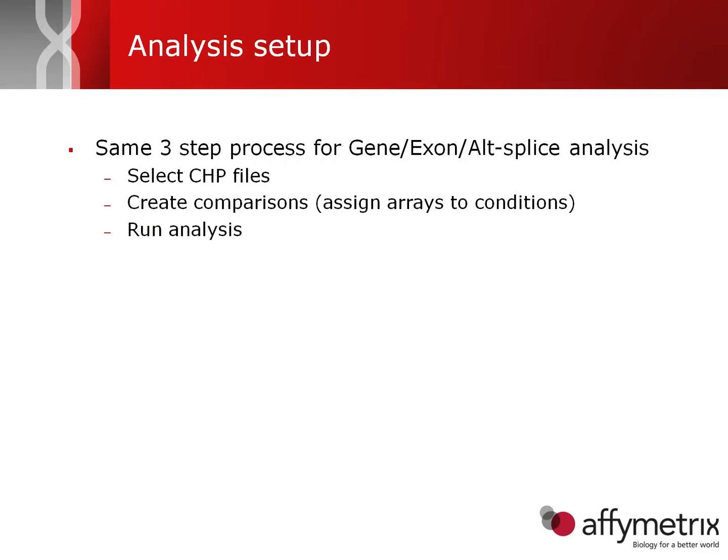The first thing to note is that the same three-step process is used for the gene, the exon, and the alternative splicing analysis. The first step is to select the chip files you're interested in, which are the output of the Expression Console signal summarization.